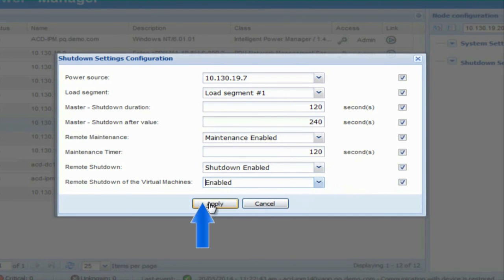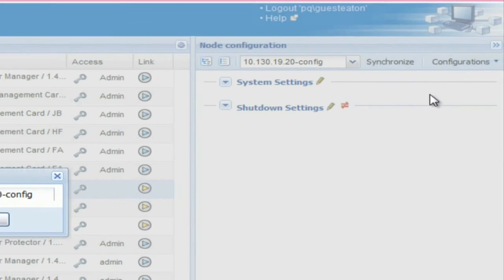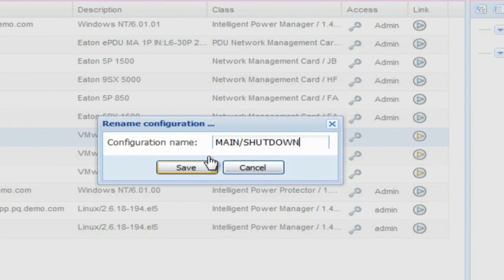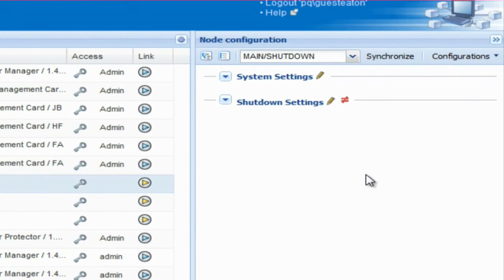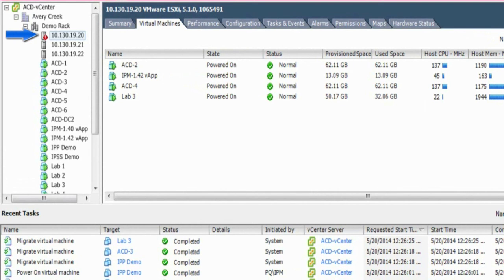Click Apply to activate the settings. Rename the configuration of the host and click Save. The configuration will be saved within the Node Configuration drop-down menu. The last step will be to synchronize the setting to the node. The following is a demonstration of the maintenance shutdown combo configuration. The UPS supporting the host ESXi server has encountered a power event and the timer has met the threshold. Within vCenter, a warning icon will appear beside the host and the affected host will enter maintenance mode.